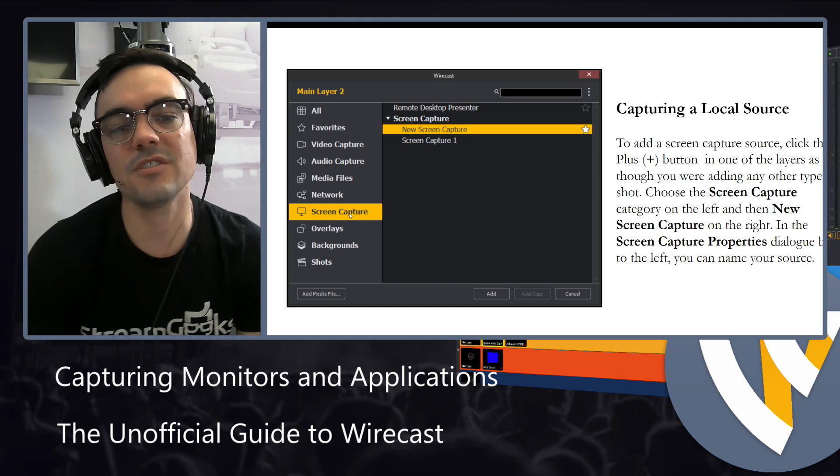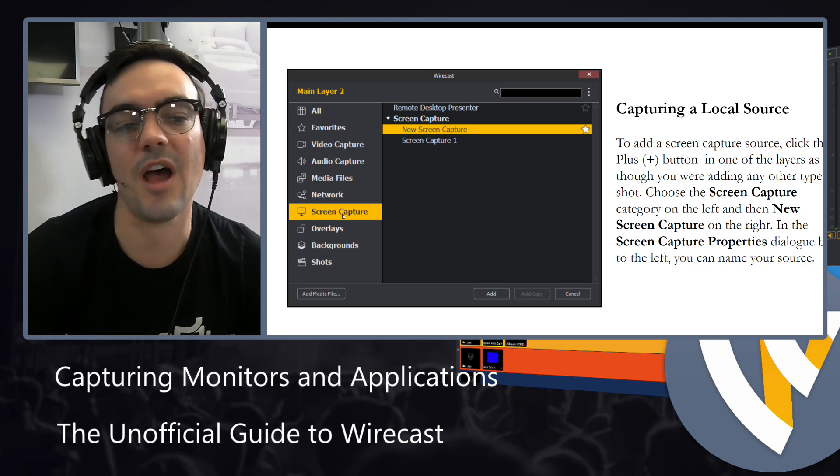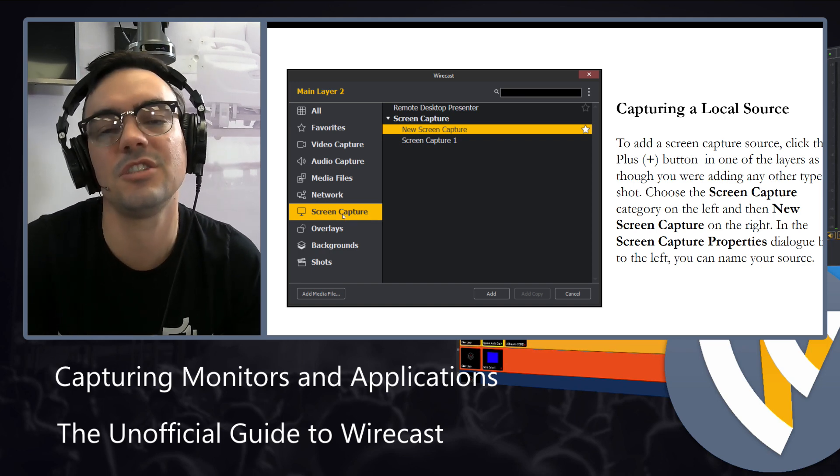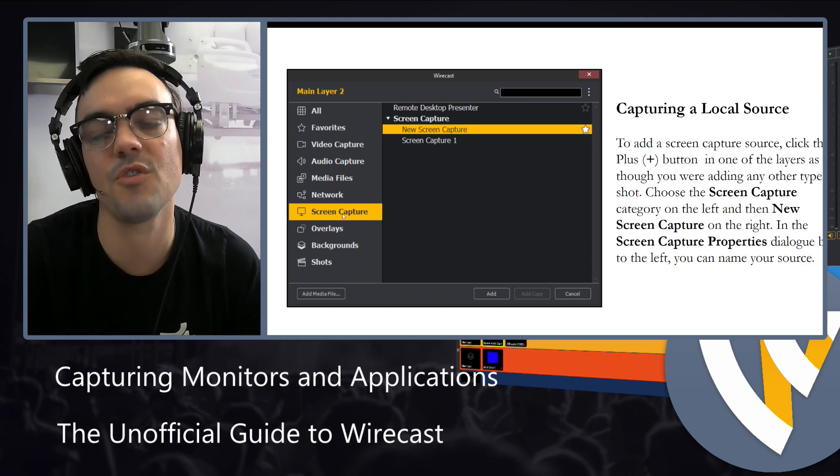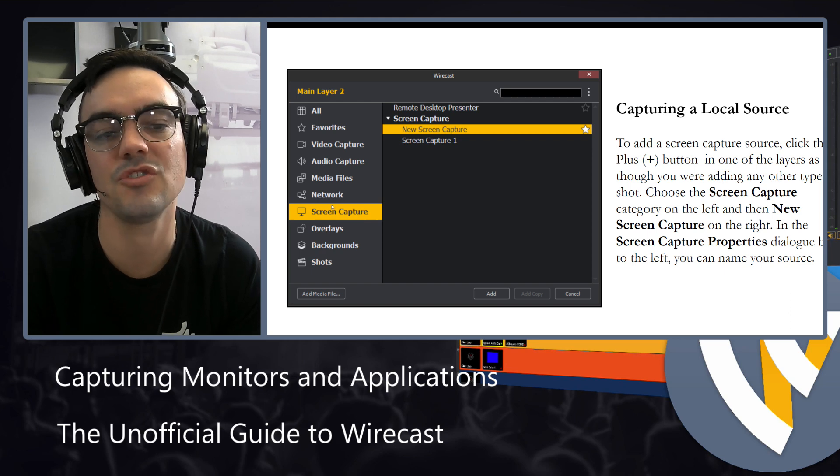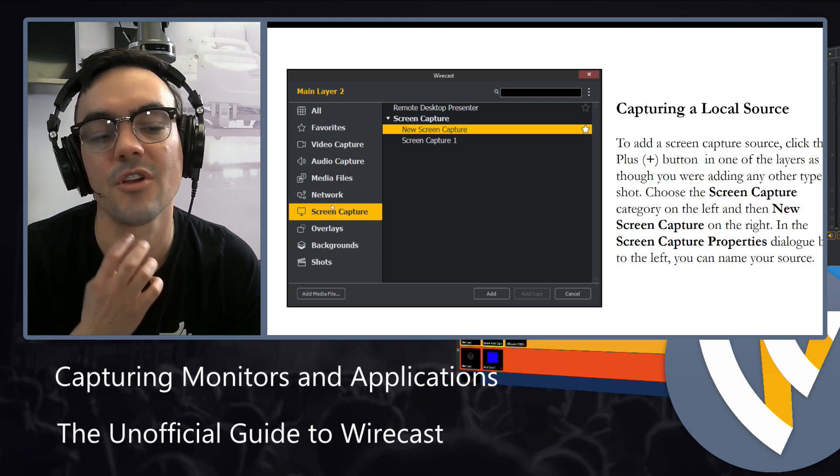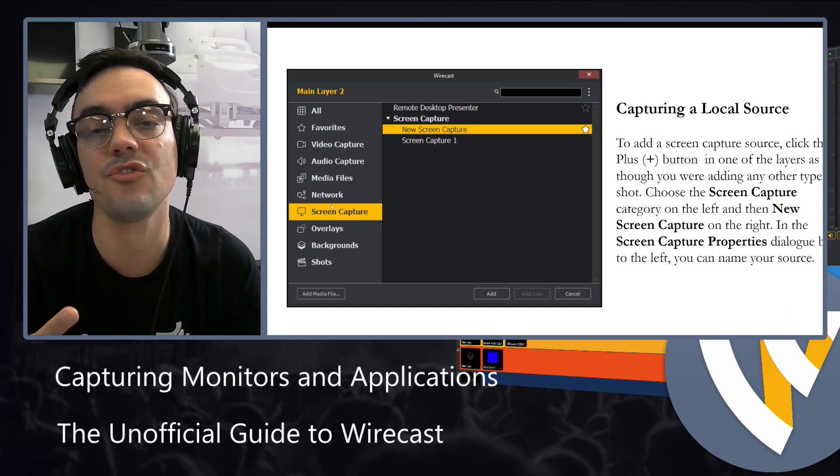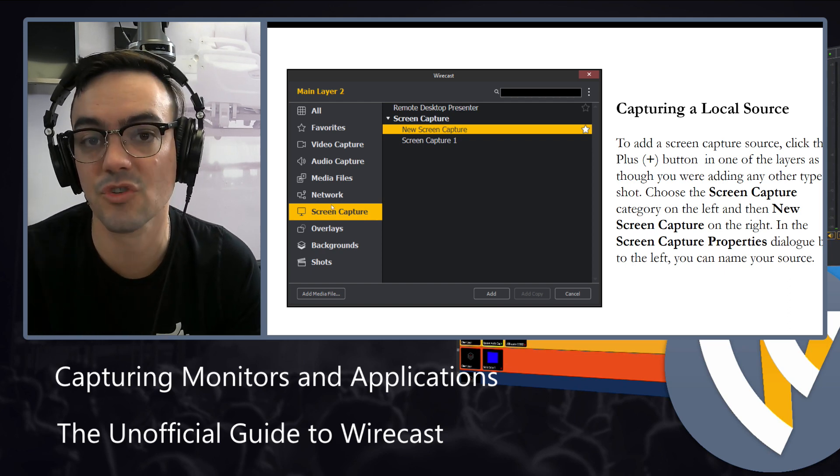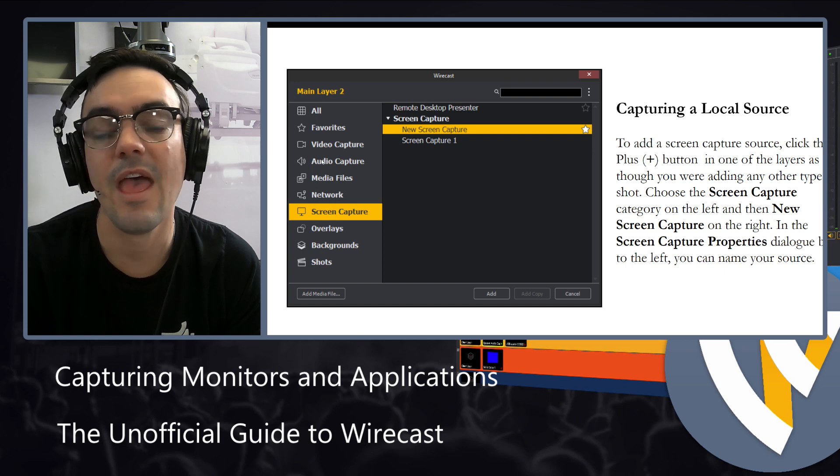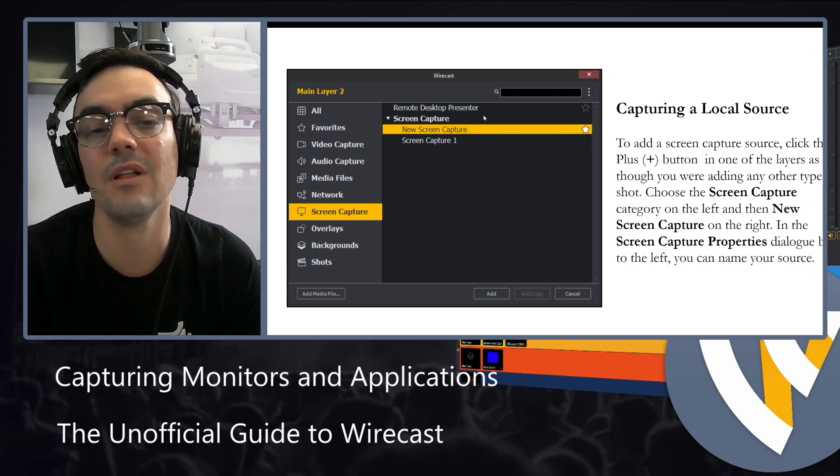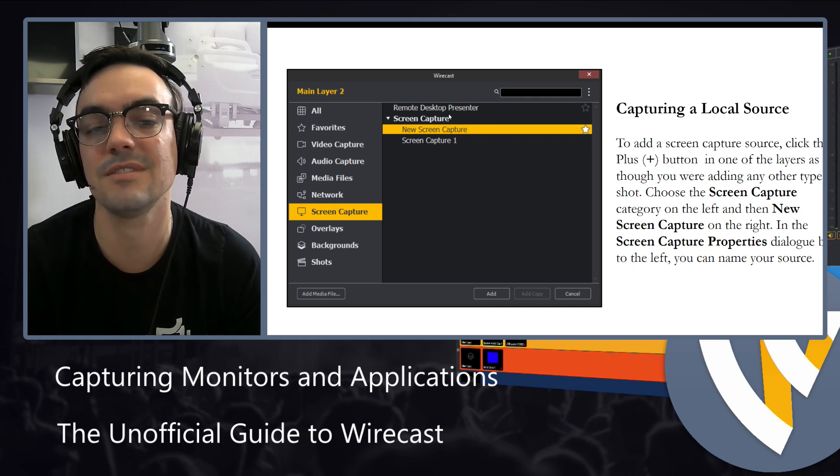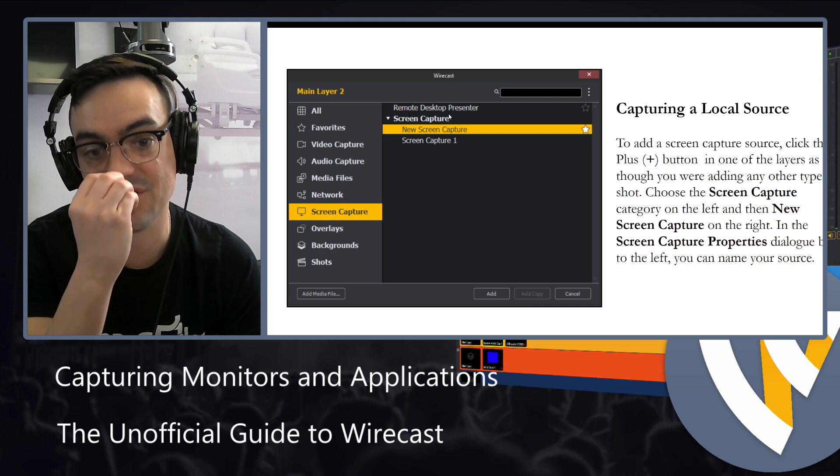There's a screen capture option in the shots area when you click the plus button, and you can choose screen capture. Screen capture will allow you to choose from different screens that you may have running, and it will also allow you to choose this remote desktop presenter.